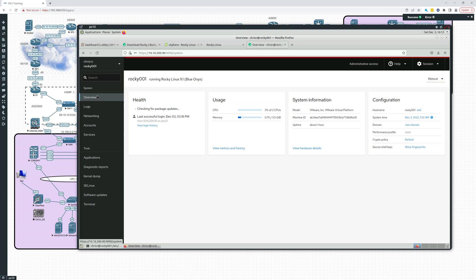So that is the cockpit management service that ships with Red Hat, Rel, with Rocky, with all of these. So, I hope you've enjoyed this video and I'd like to thank you.